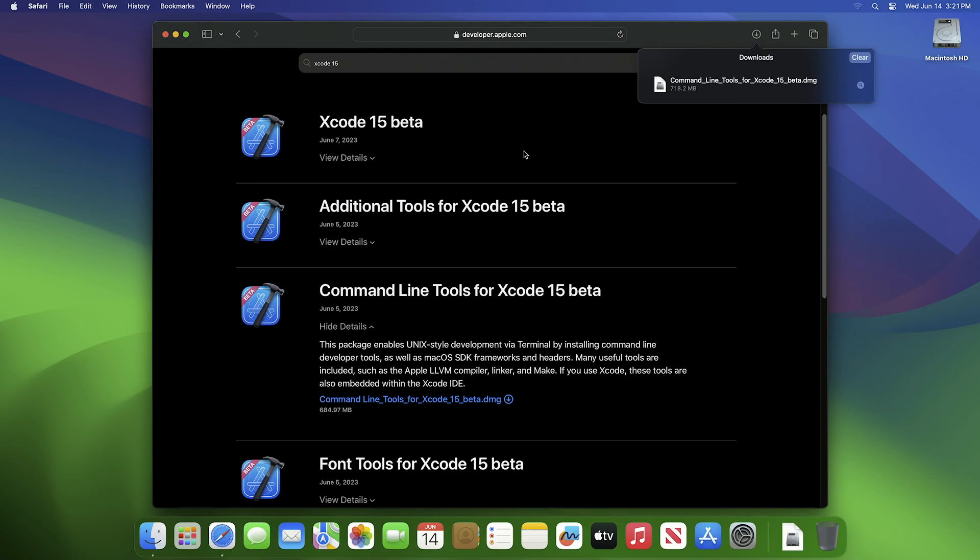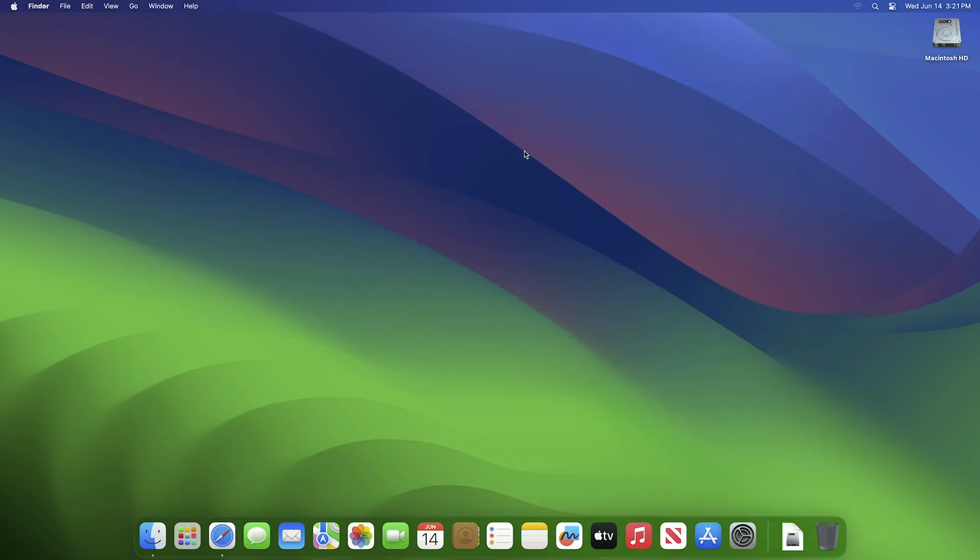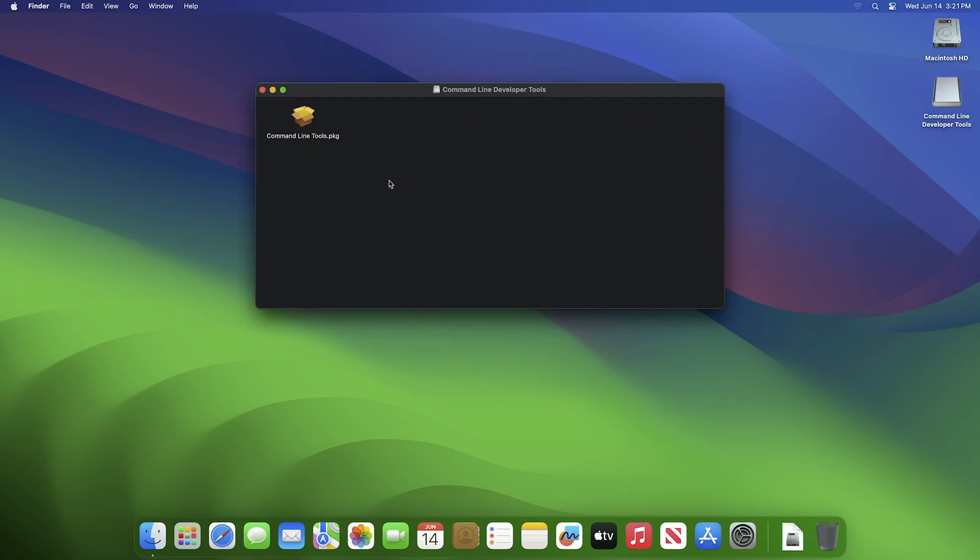After the file is downloaded, open it and run the installer package, then continue with the Command Line Tools installation.